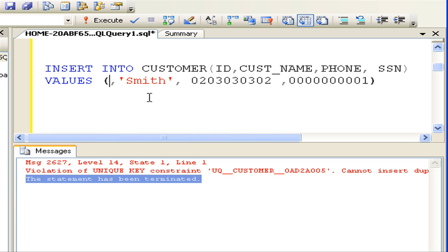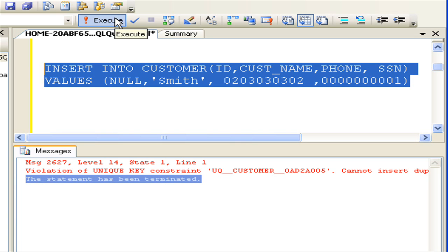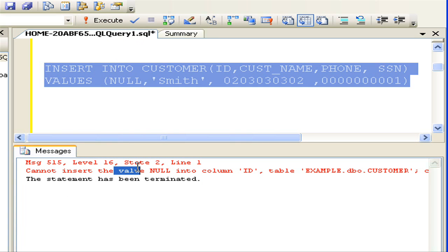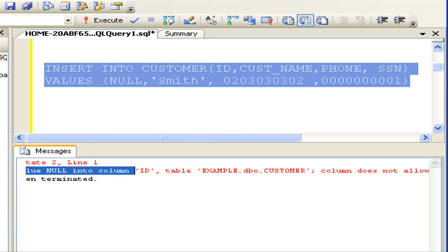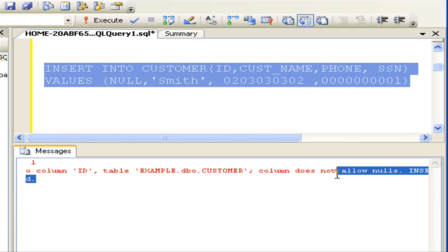This implies only unique values are allowed on primary key and unique columns, and duplicates are not allowed. Now let's try to insert null into the primary key. We got an error message saying that the primary key doesn't allow nulls.